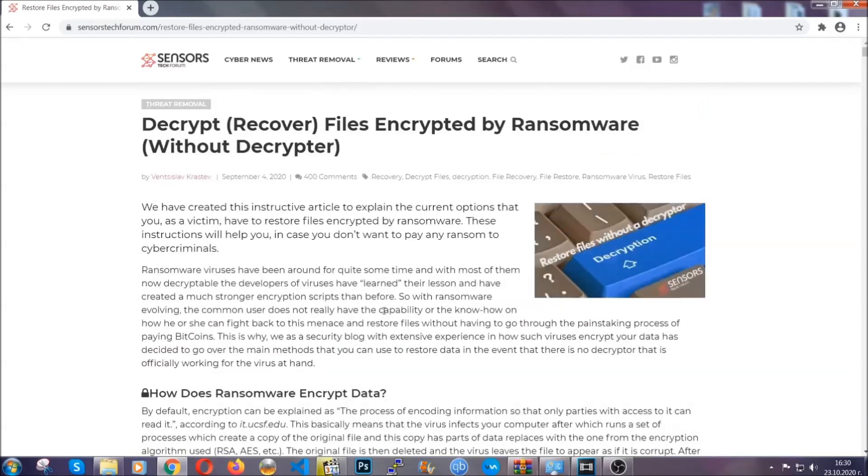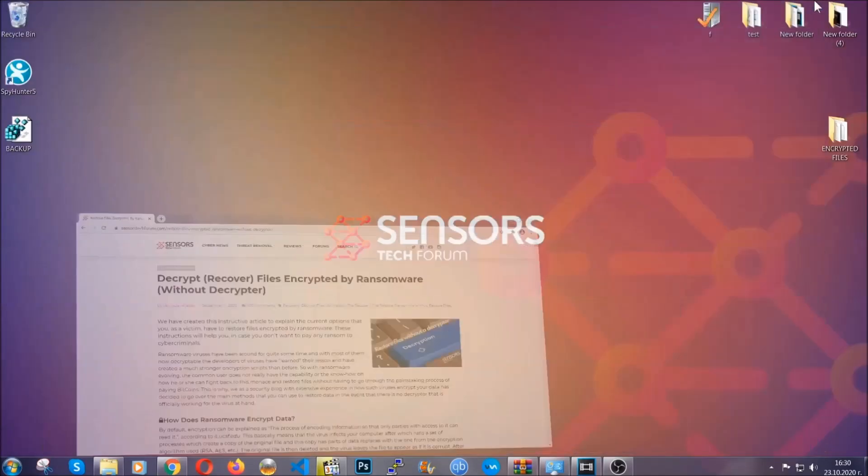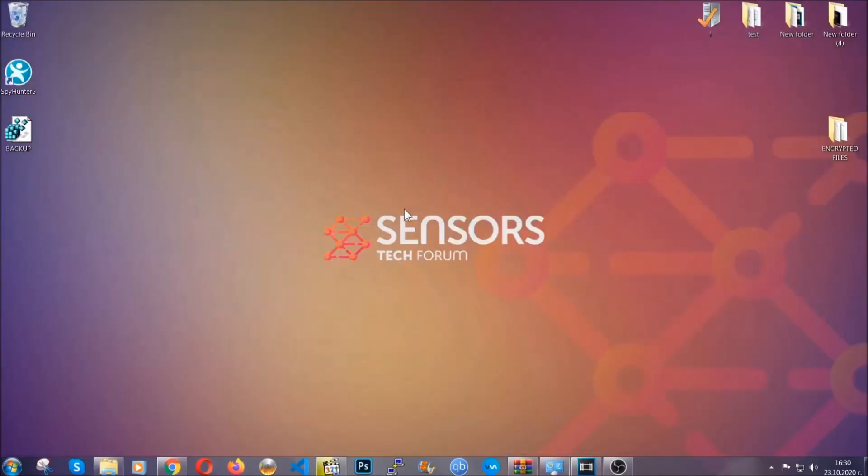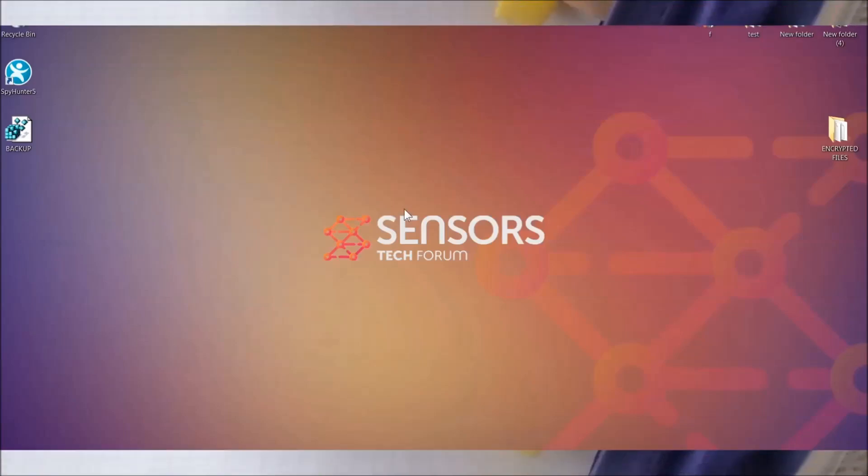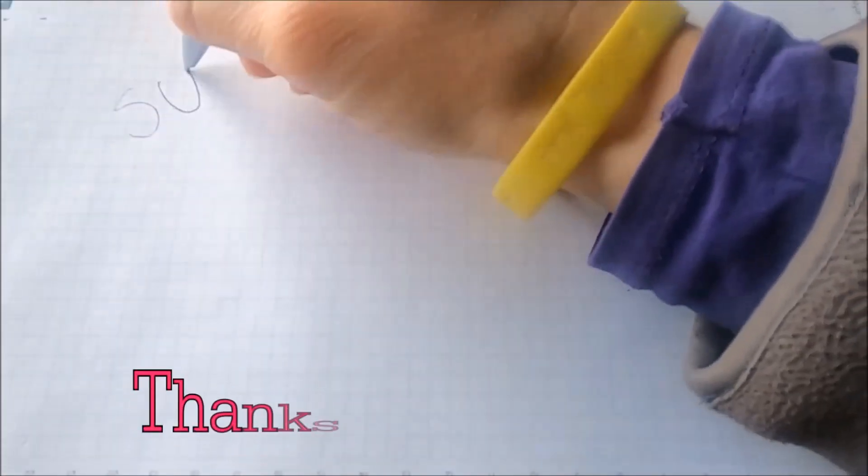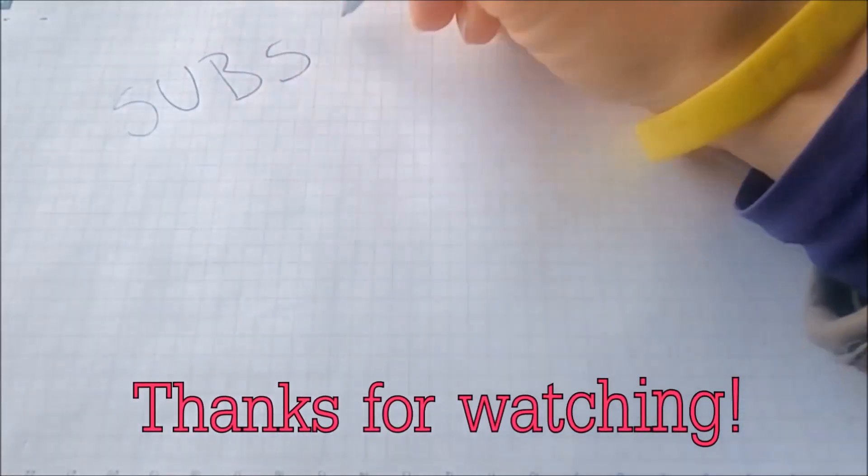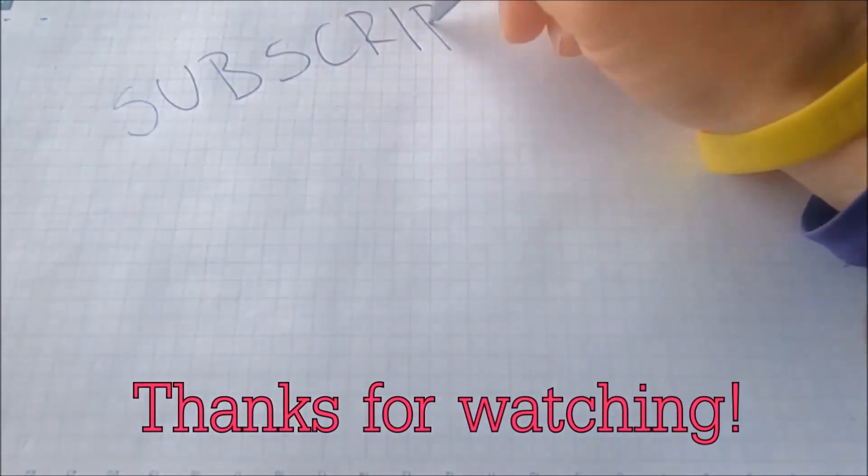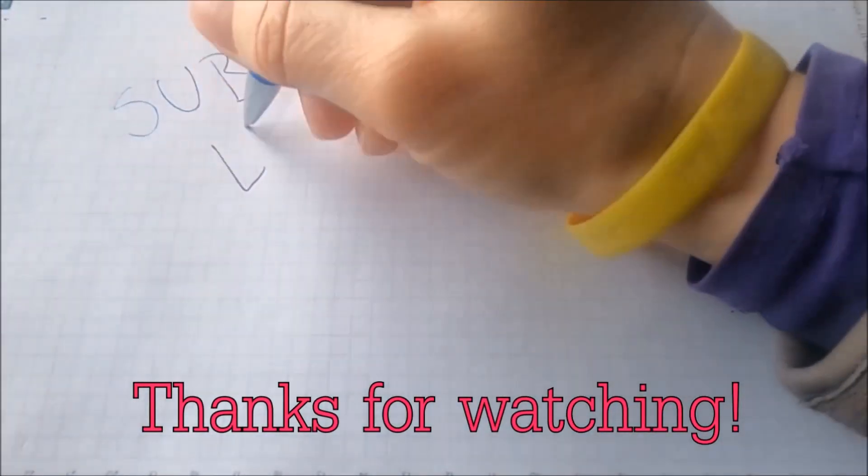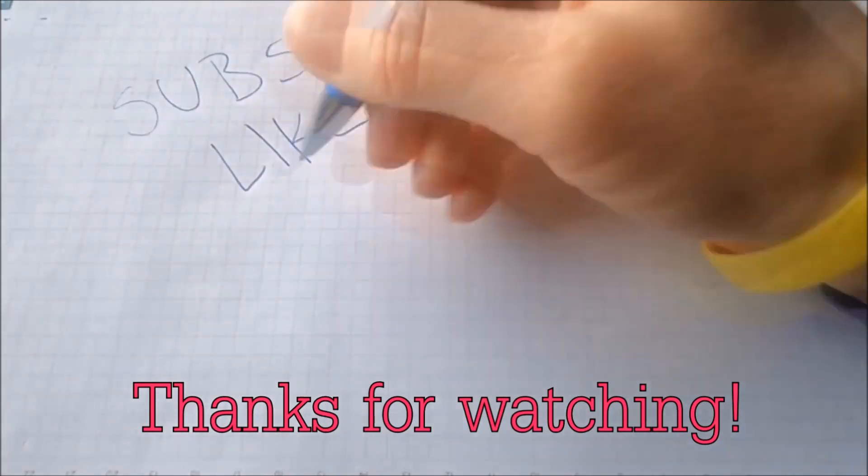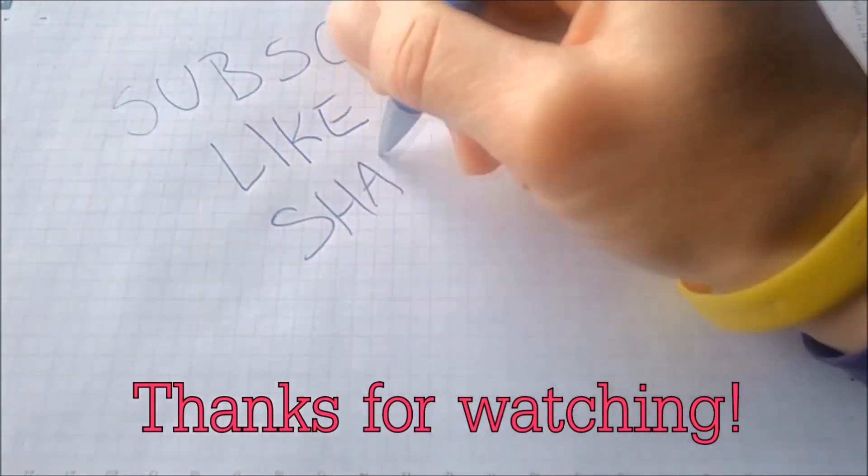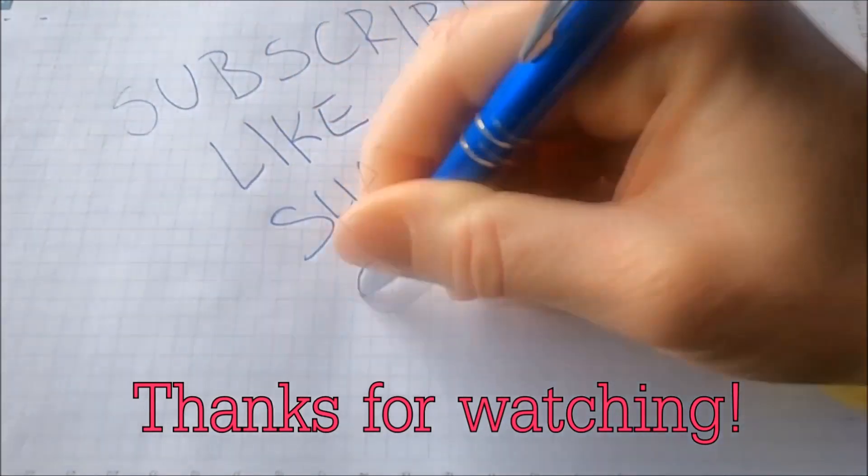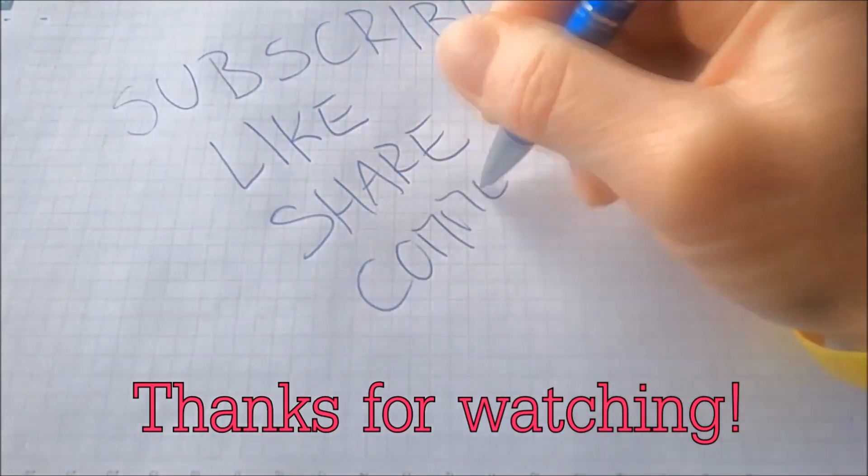Until then, until a decryptor is released, you should check the article in the description often. And that's it guys. Thanks for watching. Subscribe, hit that subscribe button and make sure to comment if you have any questions. We try to respond fast.